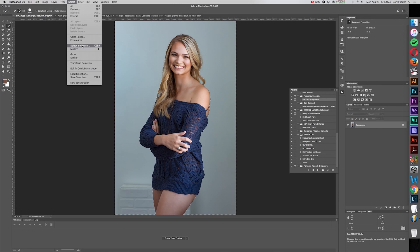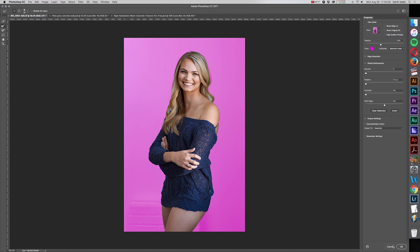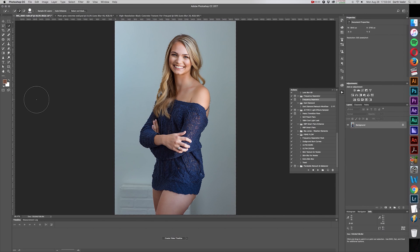From here I'm going to go to Select and Mask. In Photoshop CC after 2015 it has been changed to Select and Mask, but it used to be called Refine Edge. If you're using an older version of Photoshop, this tool is the same — it's just called Refine Edge now renamed Select and Mask. I'm going to open that, and right off the bat I'll adjust my view to overlay mode, because anything highlighted neon pink is going to be what my selection is.